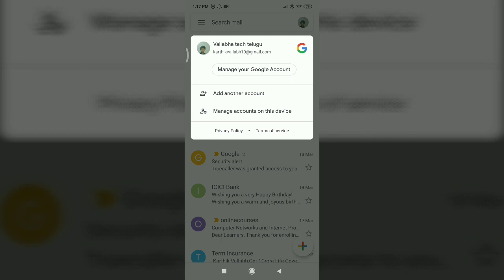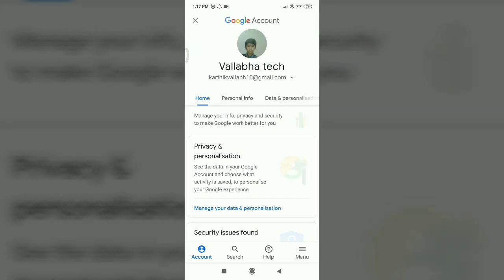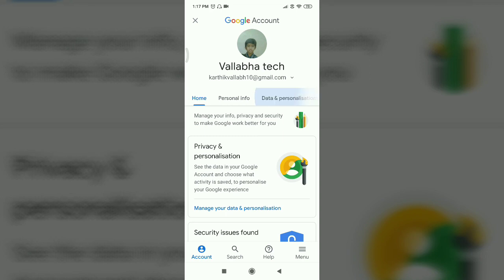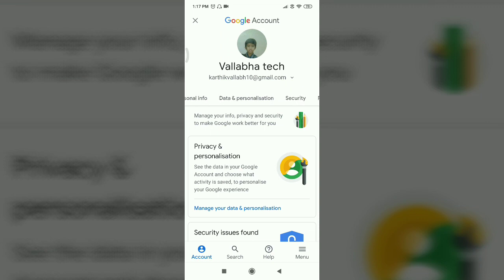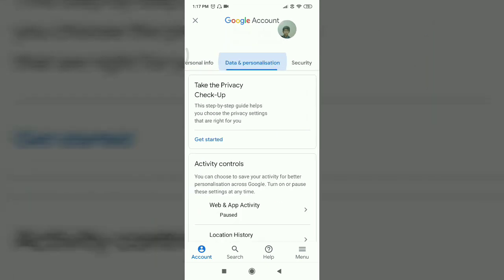You will need to click the Gmail account. Then go to Data and Personalization. You will find the data and personalization section.